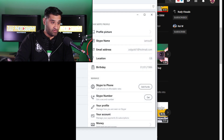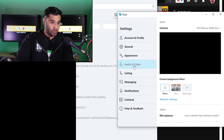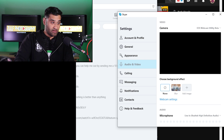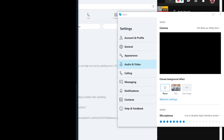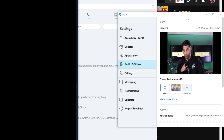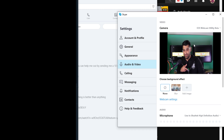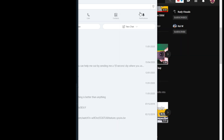So go to camera, microphone, audio and video, and then here if you select EOS Webcam Utility — but I'll have to turn it off on this one. So if I turn it off here, it will feed into Skype.